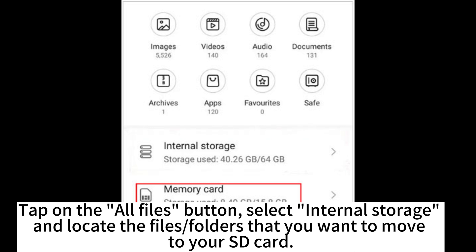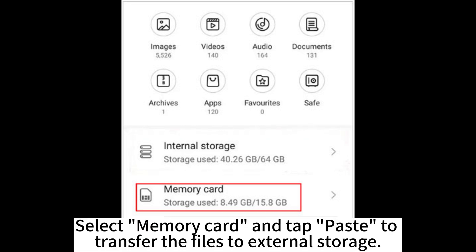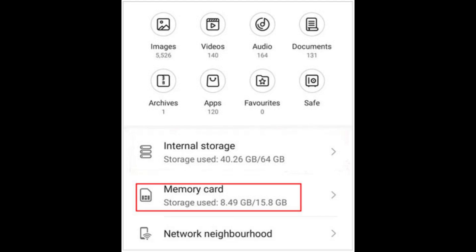Select Internal Storage and locate the files and folders that you want to move to your SD card. Press the folder to see the selection pane and select all the files you want to move. On the bottom bar, tap on the Move button. Select Memory Card and tap Paste to transfer the files to External Storage.